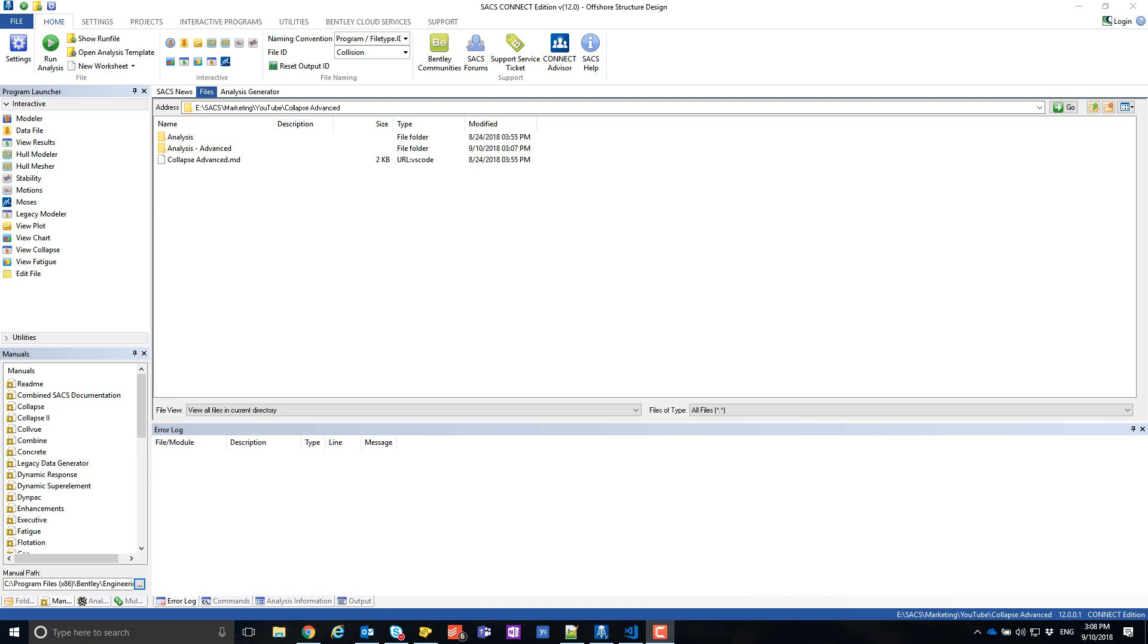The Collapse program has been rebuilt as Collapse Advanced with enhancements like the arc length method, sub-incrementation, large deformations, and warping.